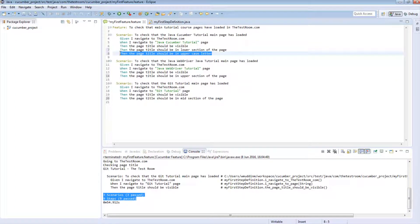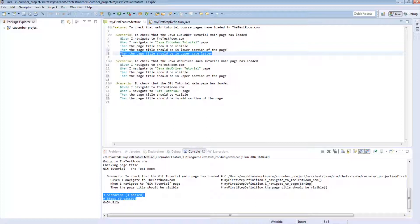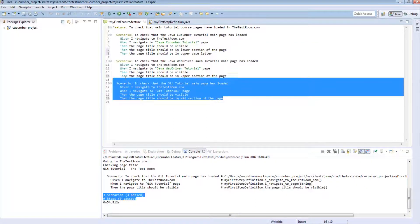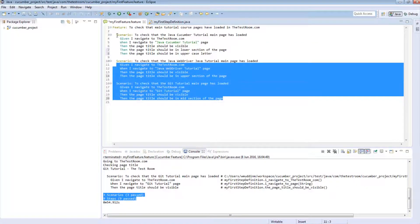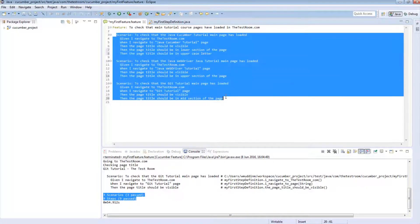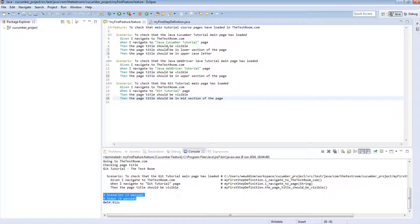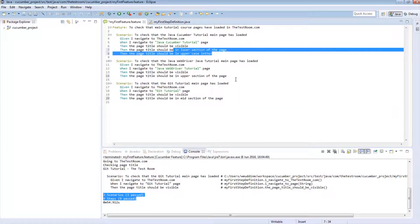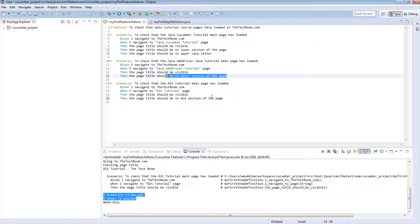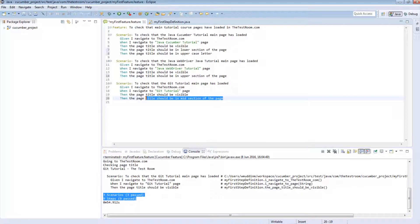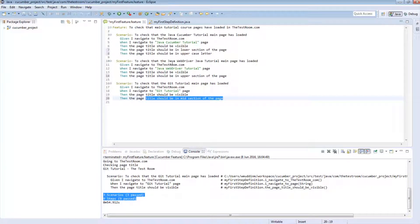So yes, we can use things like data tables, things like scenario outline to reduce the number of scenarios you need to write. But there will be times when you cannot simply do that. You cannot use that method anymore because the steps are so different that the scenarios are just not compatible anymore. Now, when such a thing happens, you can use a slightly different method. And this method is called the background method.